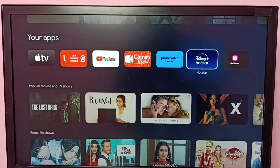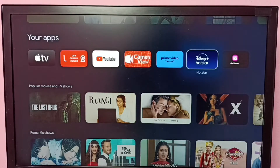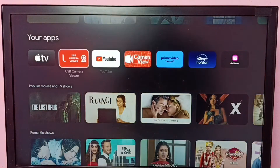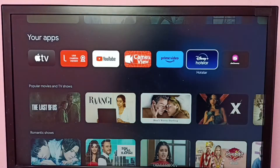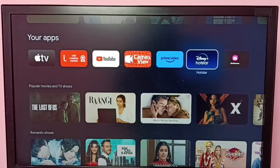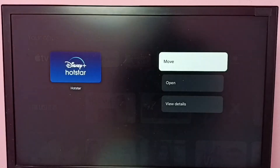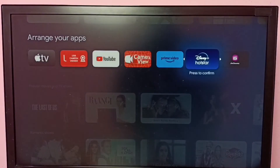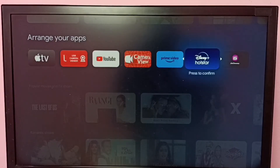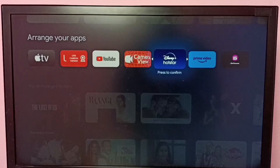I want to move the Hotstar app to first in the list. First, select the Hotstar app, then press and hold the OK button on the remote, then select Move. Now we can move the Hotstar app using the left or right button.